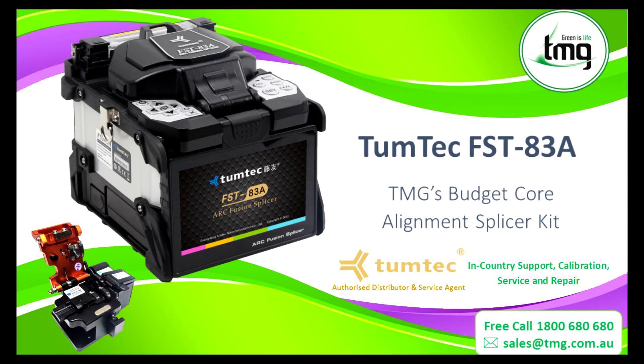Hello and welcome. Today's video I want to demonstrate how to use the Tamtec FST-83A.